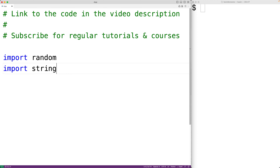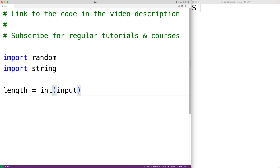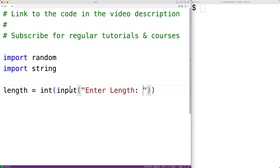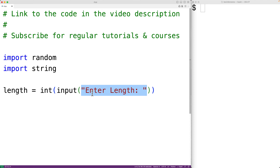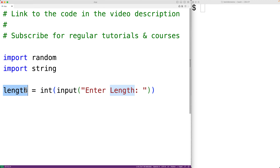Next, we'll prompt the user to enter the length of the password. So we'll have length equal to int(input('Enter length: ')). The input function prompts the user with the text 'enter length', returns the value as a string, and then int converts that string to an integer, which we store into length.